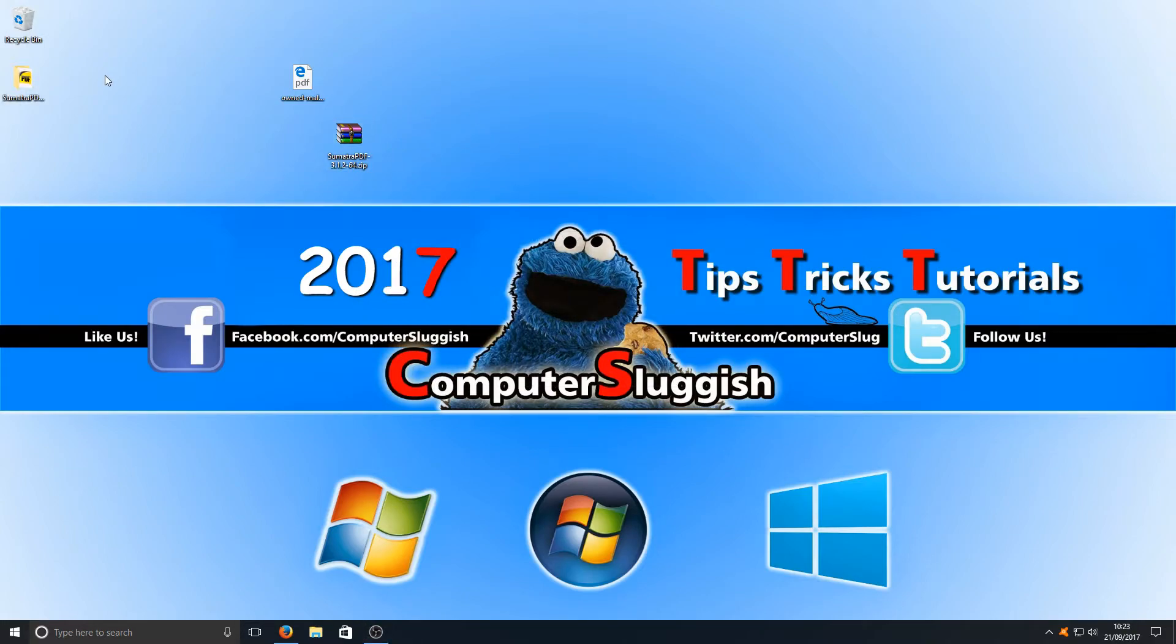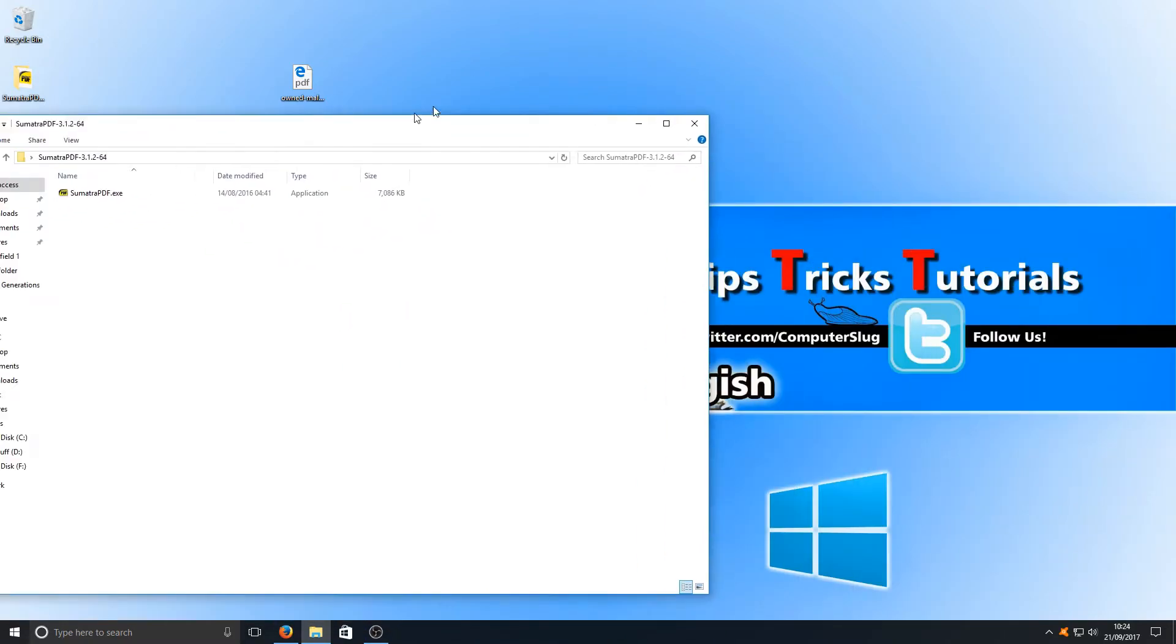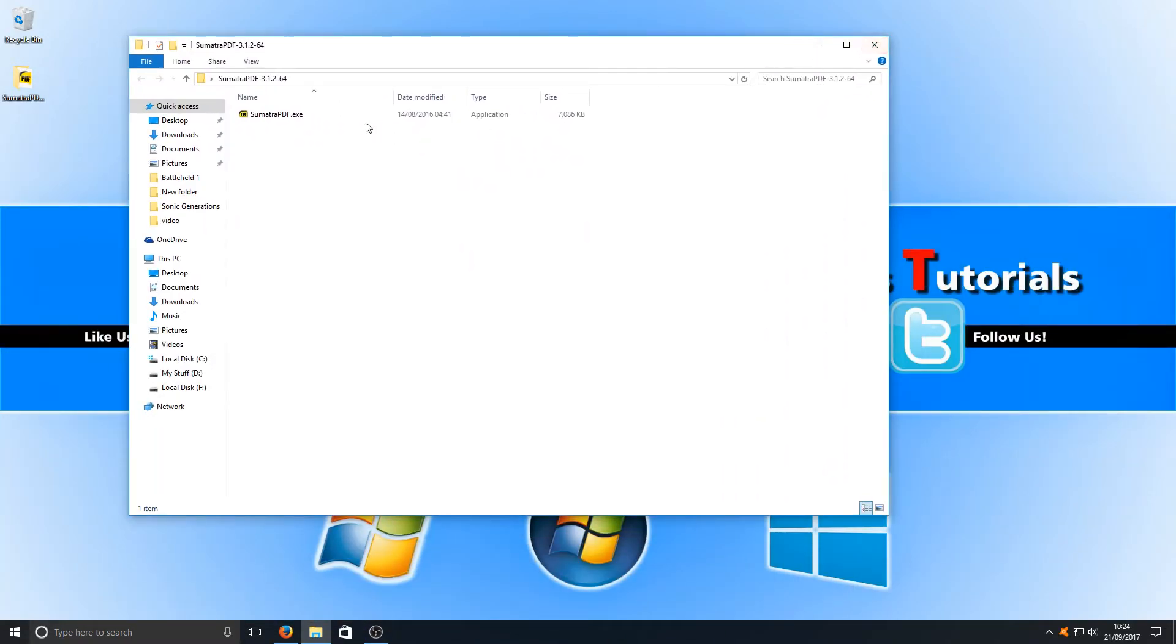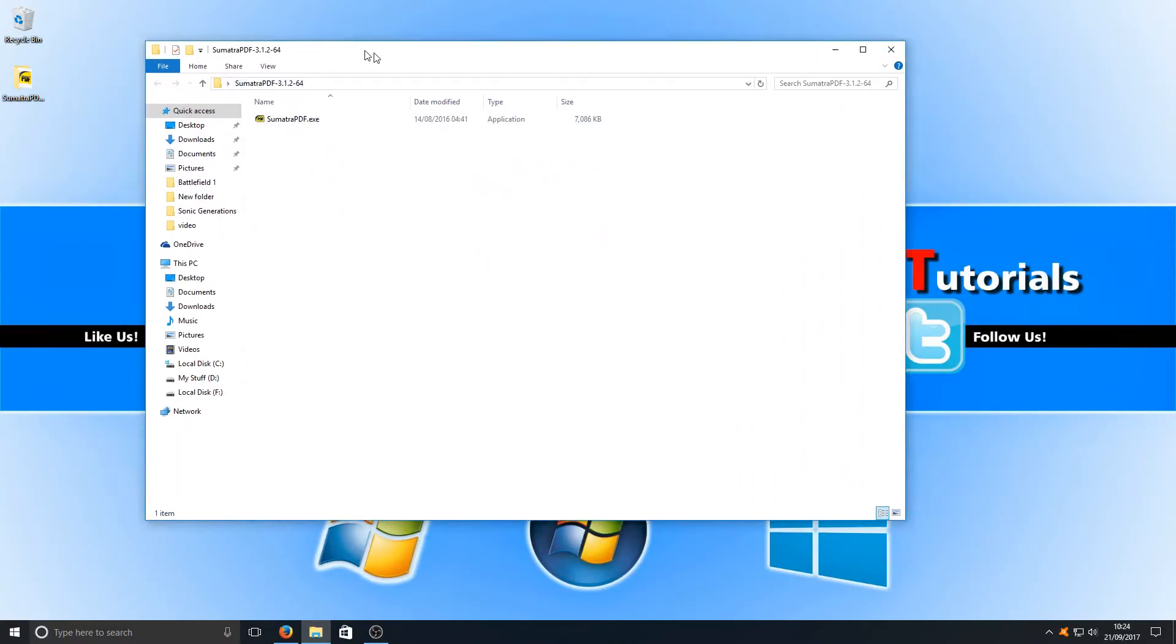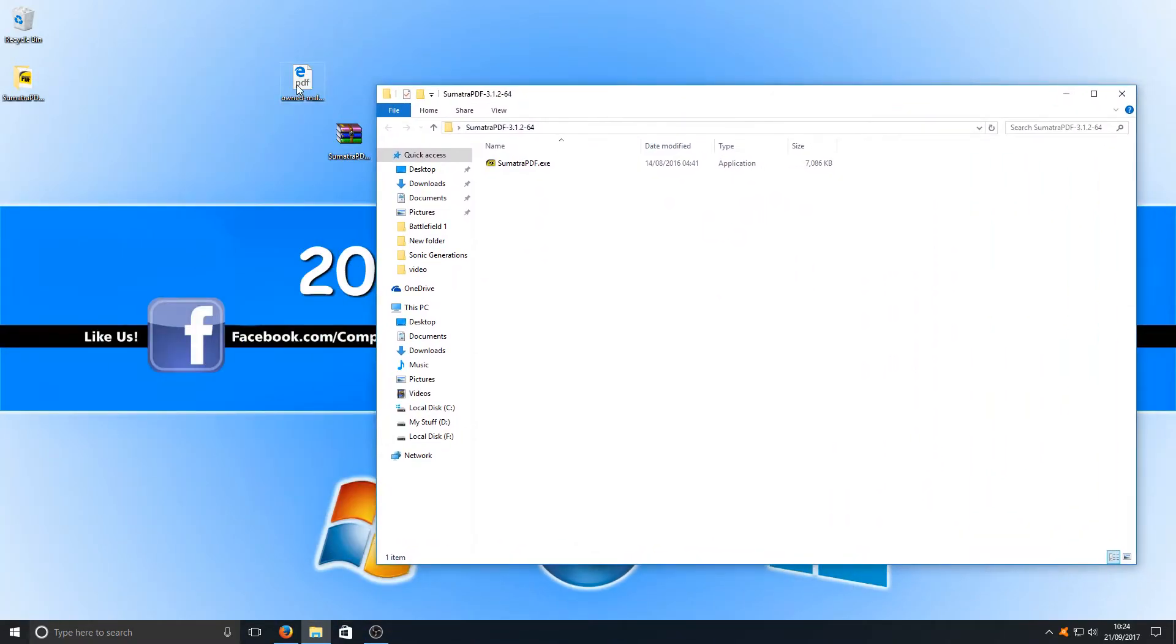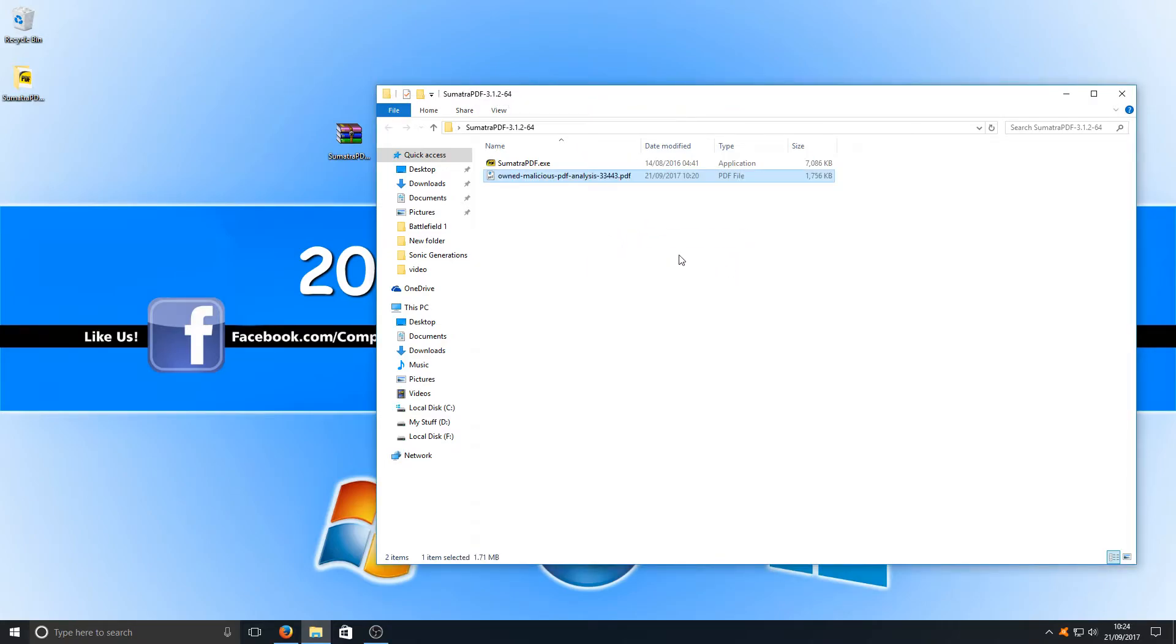Once you've extracted the PDF file reader, we're just going to open up the folder and there should be a .exe in there. I'm just going to drag this PDF file in there as well that I downloaded earlier.